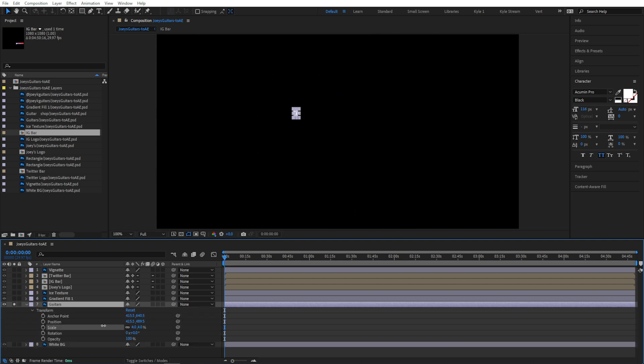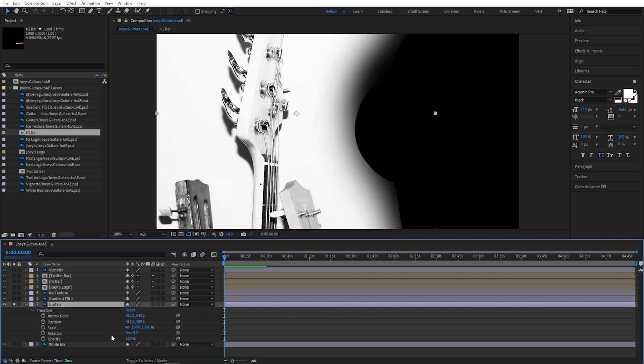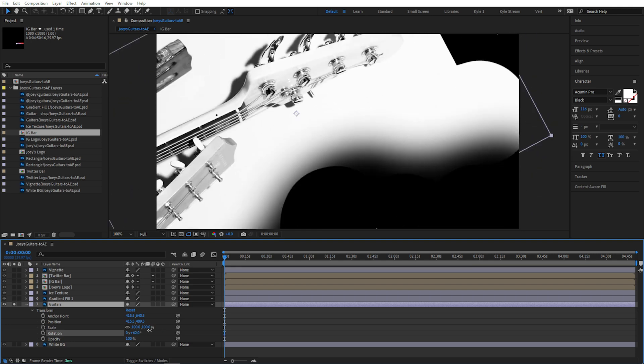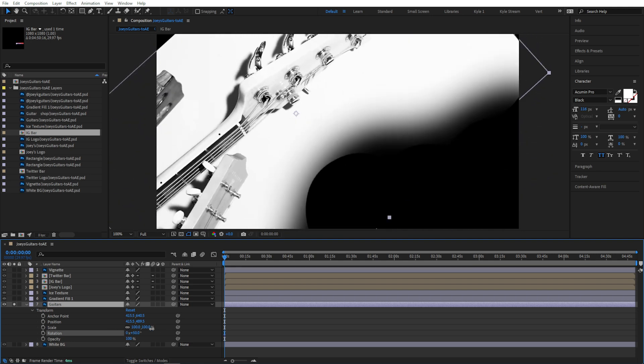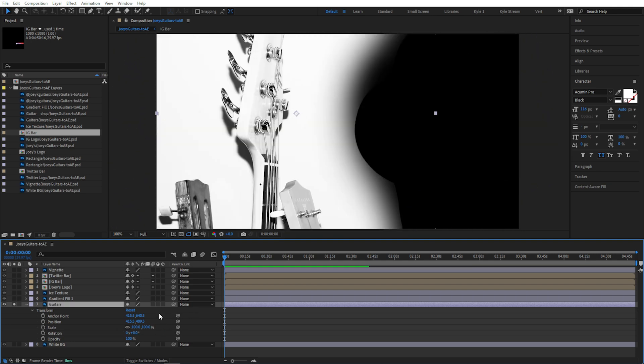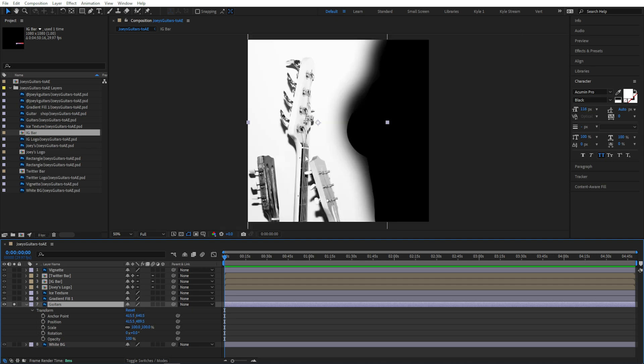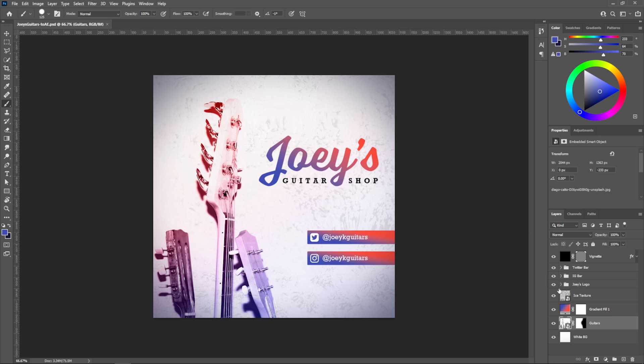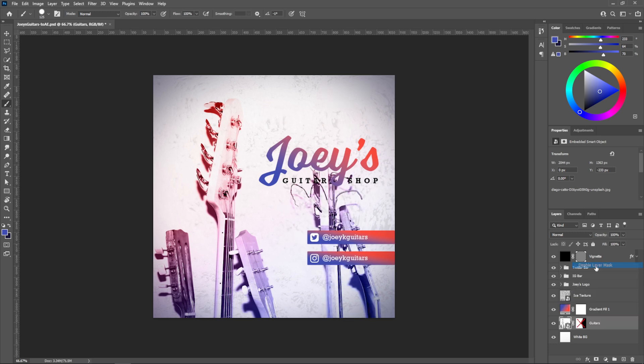This is the point around which layers scale, around which they rotate, and the layer's position is actually the position of this anchor point in the composition space. So if you change what portion of a layer actually quote unquote exists in Photoshop, it changes the boundaries of that layer, right?